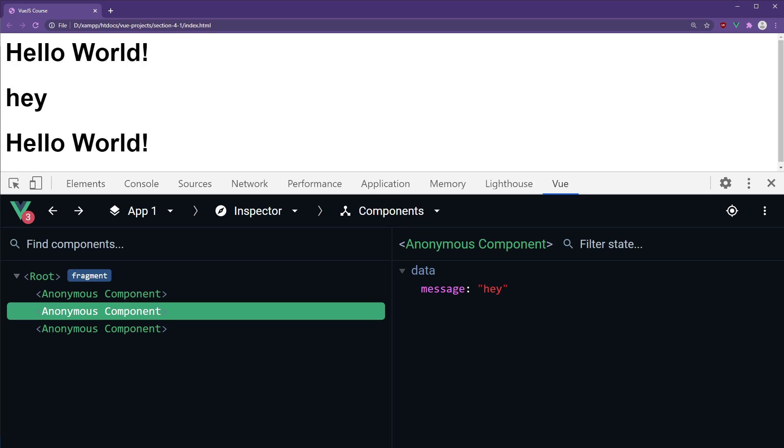Alright, that does it for components. There's so much more you can do with components, but we'll get to that later. As your application gets bigger, you'll want to split your code into various files. Components help us with that.